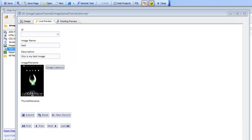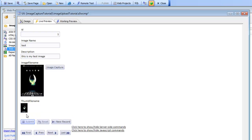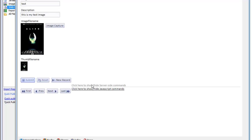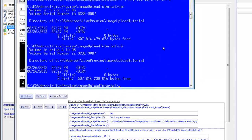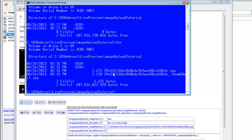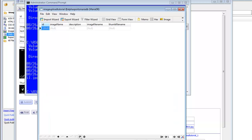Now let's go ahead and click the submit button. We can see that the SQL has been executed. Since we're using the camera, an arbitrary GUID file name was assigned. If we go to the folder now, we can see that a physical file has been created, and the thumbnail has been created with the underbar thumb suffix associated with it.